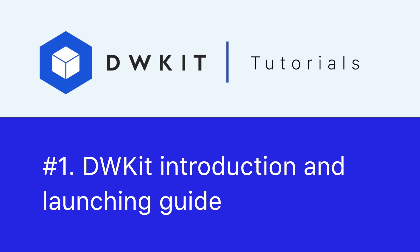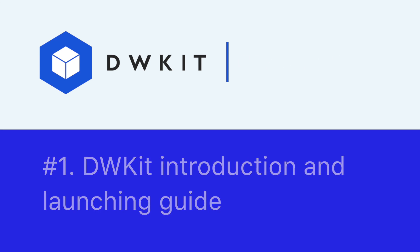Hello and welcome to the DWKit tutorial series. This video is about deploying the system in your organization for testing purposes and production.